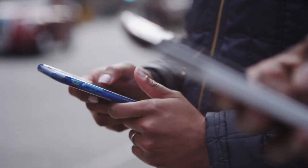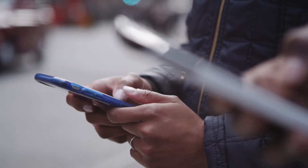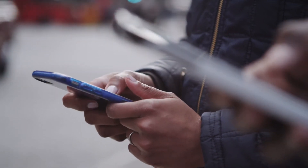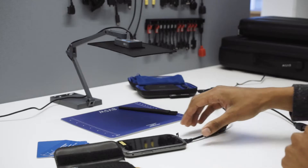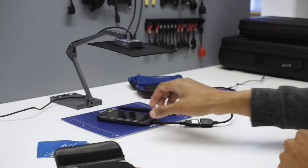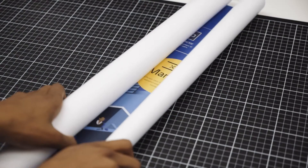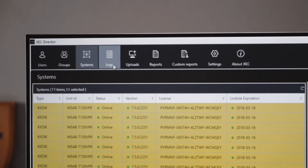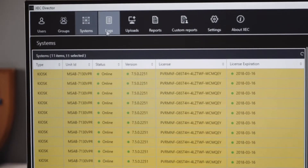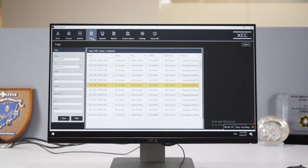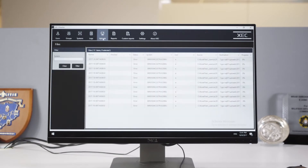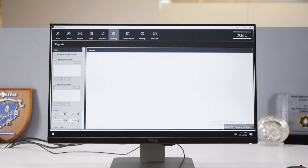With evidence gathering from mobile phones becoming one of the key areas of law enforcement, your mobile forensic operations have never been more critical. Exec Director is a vital piece of the puzzle that lets you build, tailor, and streamline a truly complete and effective mobile forensic system for your organization.